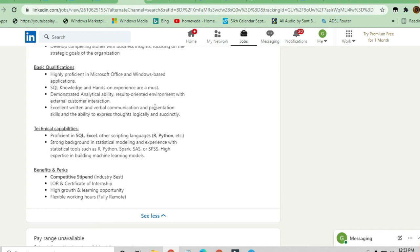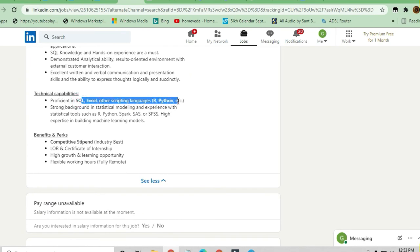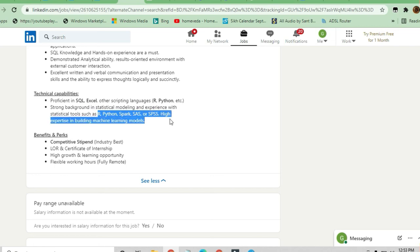For technical capabilities, they are asking for SQL and Excel, other scripting languages like R and Python. A strong background in statistical modeling and experience with statistical tools such as R, Python, Spark, and SaaS is required. High expertise in building machine learning models is also needed.